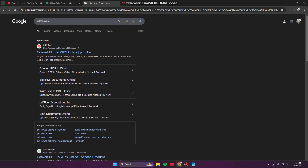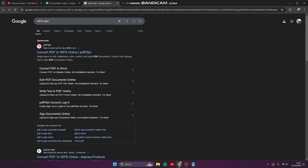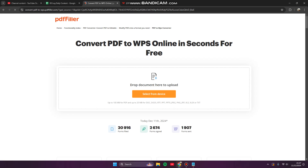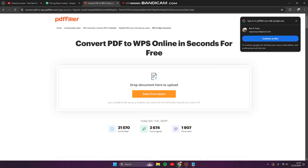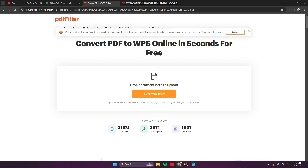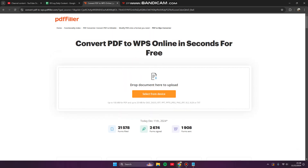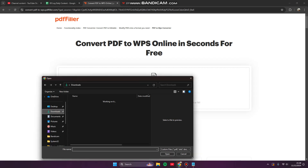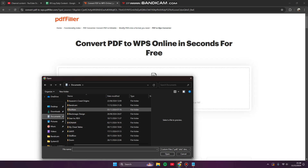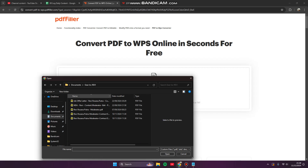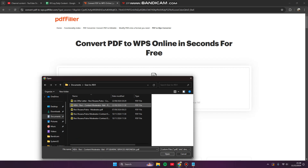There are some trusted sources you can try, like PDF Filler and other PDF tools. Let's try the first one, PDF Filler. You can convert your PDF to WPS online in seconds for free. Click 'Select from Device', search for your PDF file, and open it.